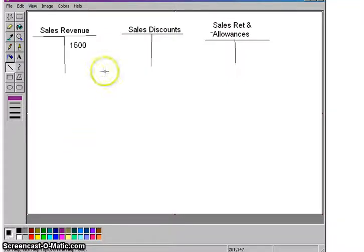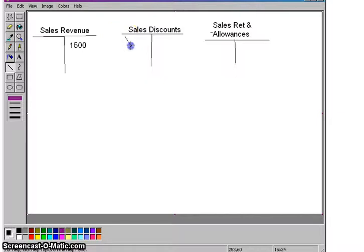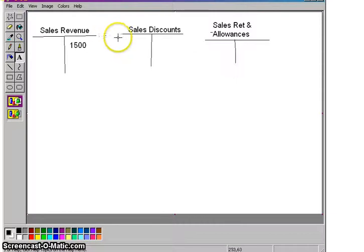Let's see what that journal entry looks like in T-accounts. You've got the sales revenue here of $1,500, and the sales discount was a debit of $30.